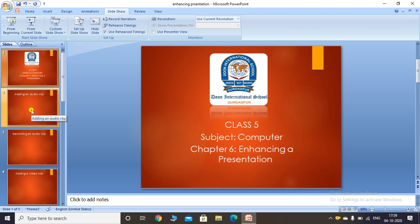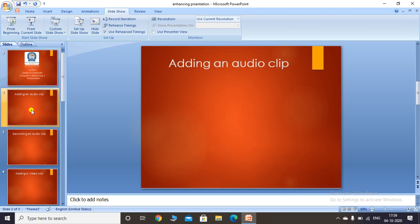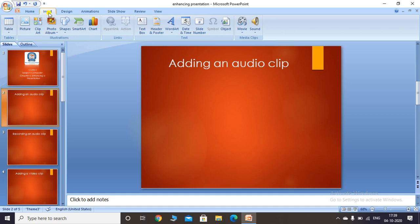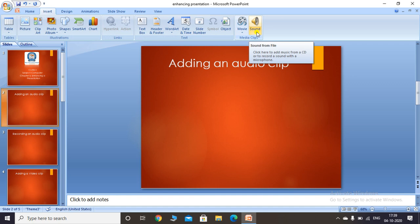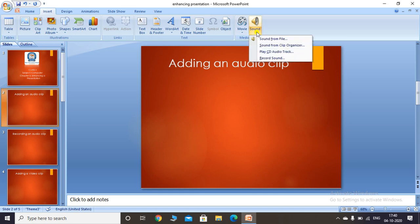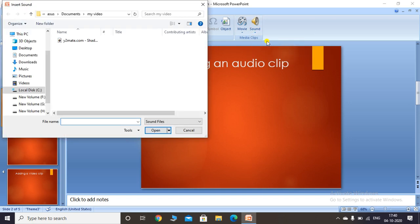To add an audio clip to your presentation, click on the Insert tab. You will see there is a Sound option in the Media Clips group. In the latest version of Microsoft PowerPoint it will be called Audio in the Media group. Click on the Sound option and select 'Sound from File' to insert audio stored on your computer. Then locate and select the desired audio clip.